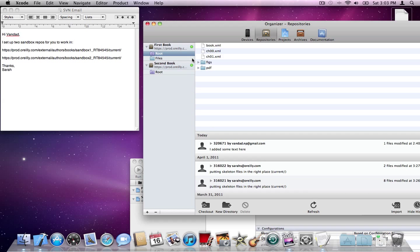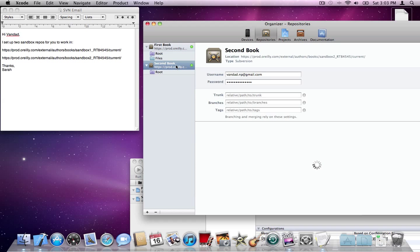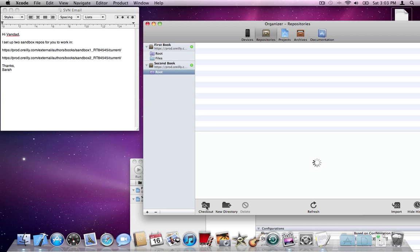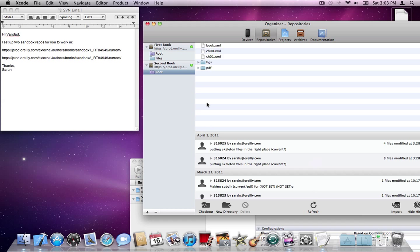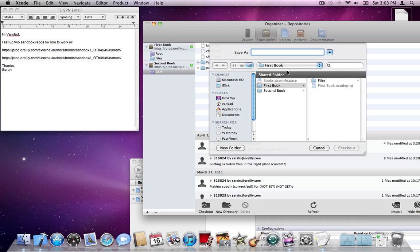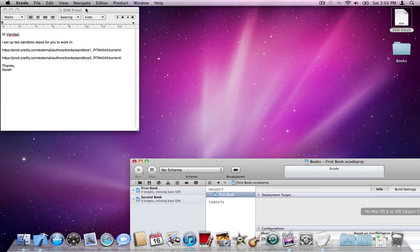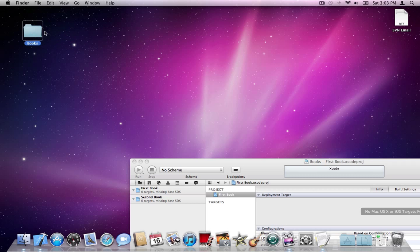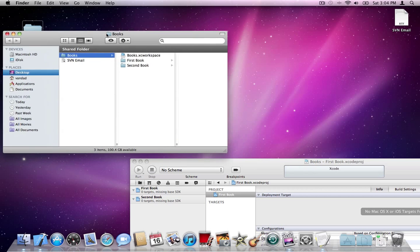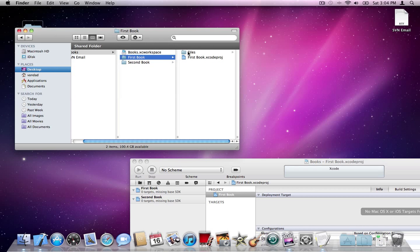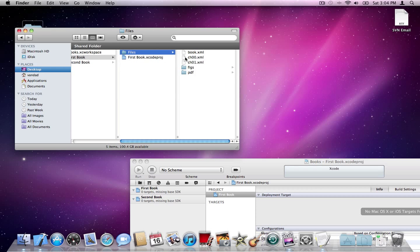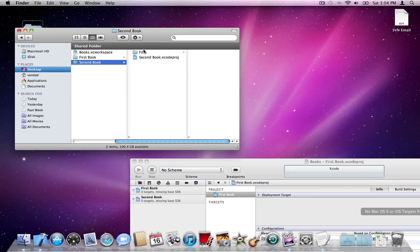That checkout is complete. For the second book, I'll go to root, check out all the files — they all appear — and check them out under 'second book' as 'files'. That is also done. Closing these windows, if you look at the folder structure, under first book we now have a folder called 'files' containing all the SVN repository files, and the second book also has its files folder.